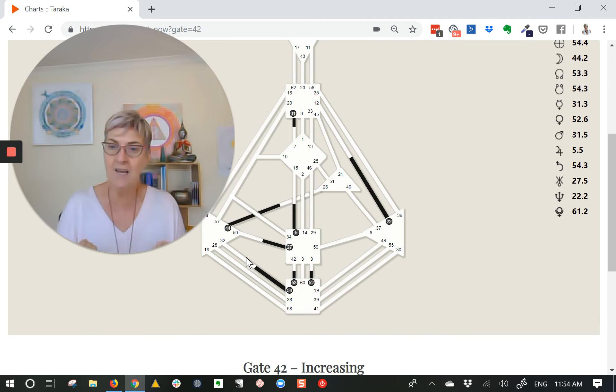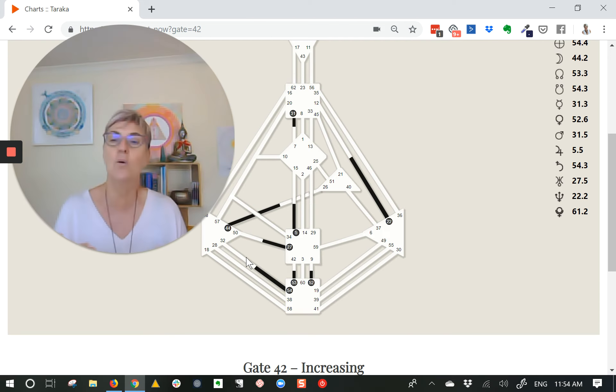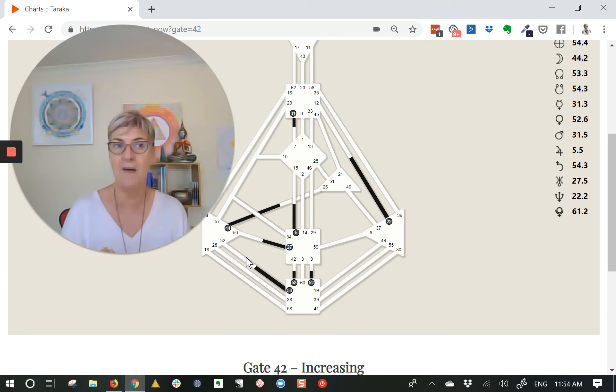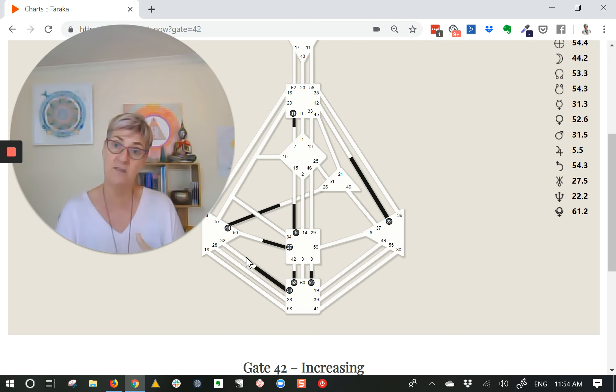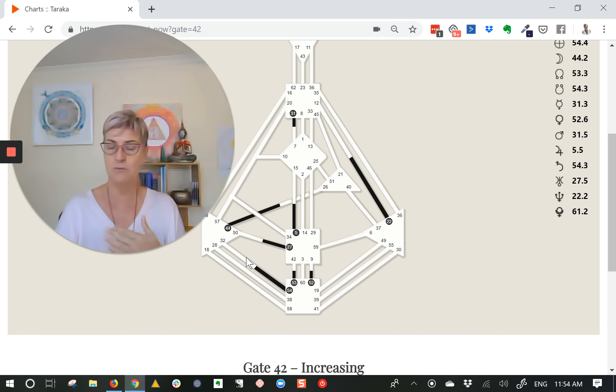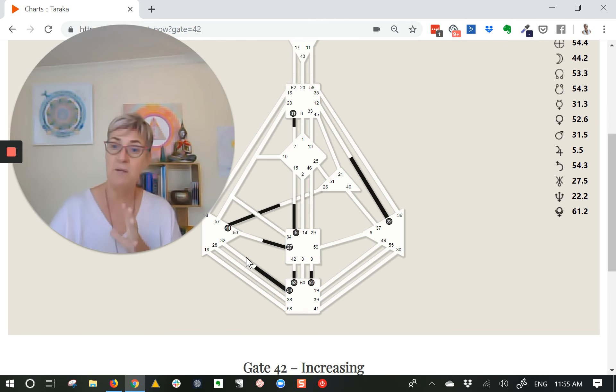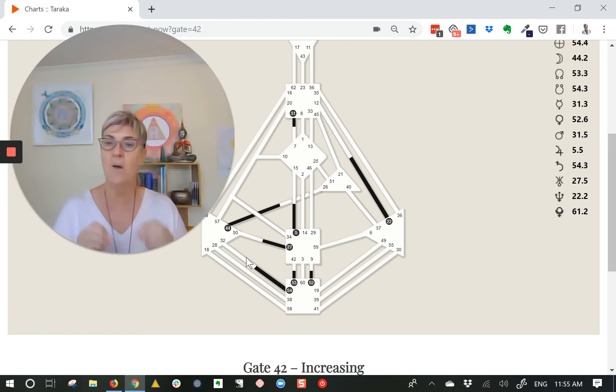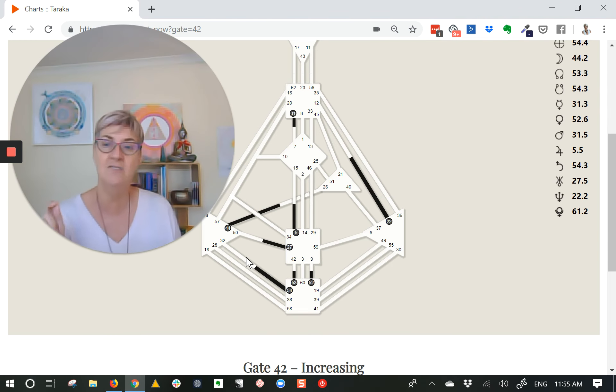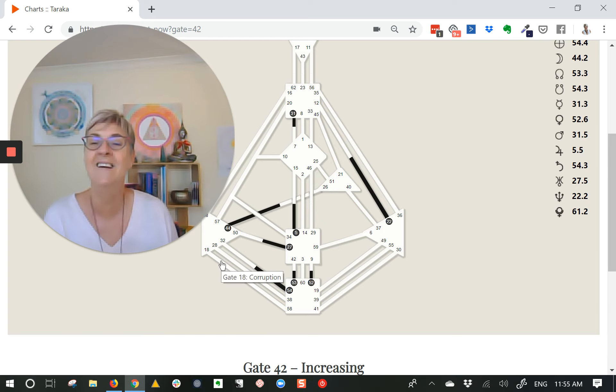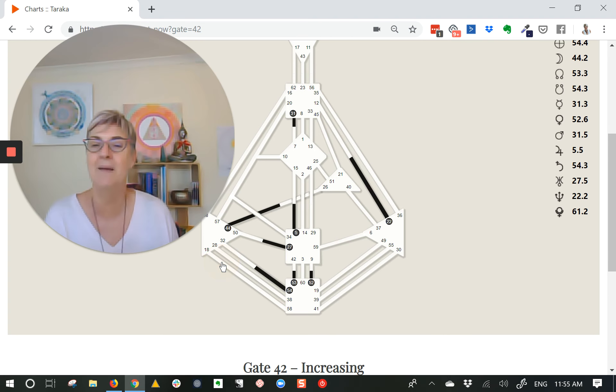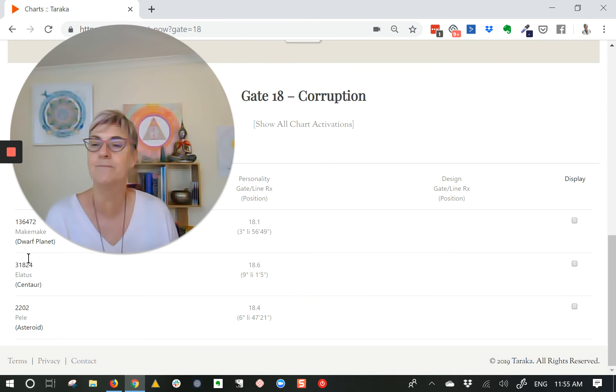So we're not stuck, we're not telling ourselves stories about who we are and what our world is about that gets us frozen or stuck, that keeps us rigid and doesn't allow us to be flexible and pivoting in response to everything that happens. So Haumea is working in conjunction with another dwarf planet here in Gate 18, Makemake,